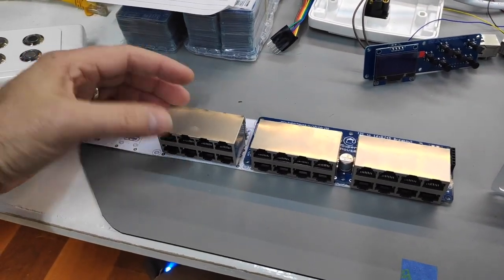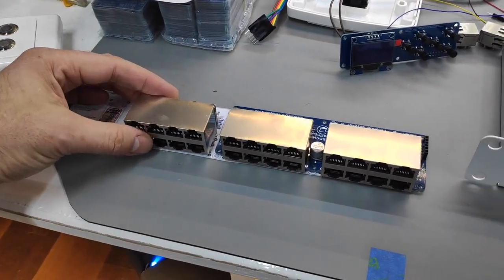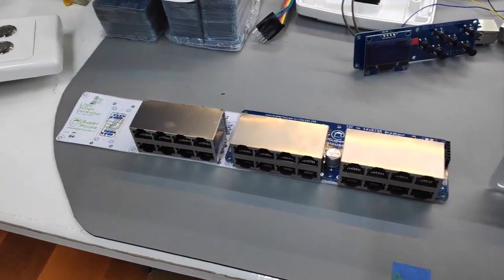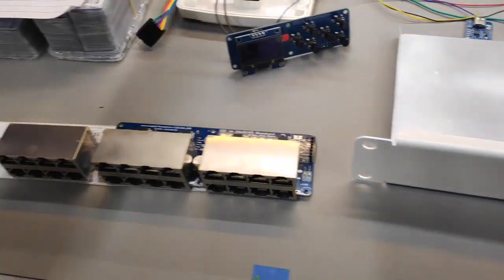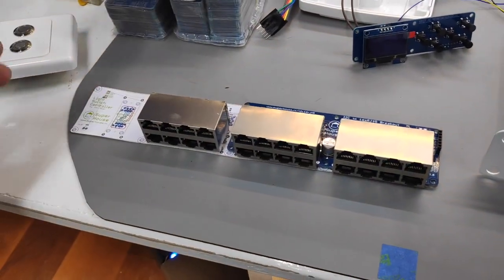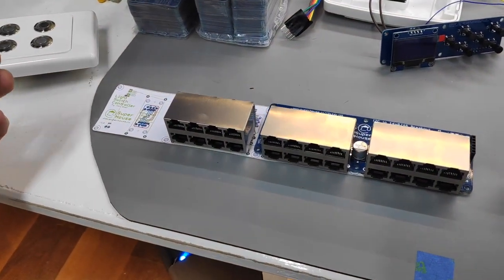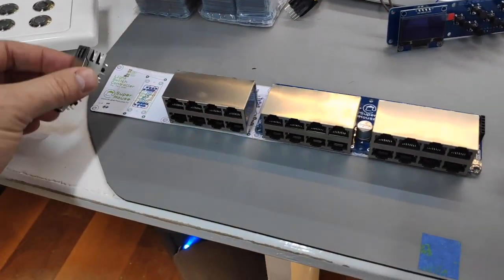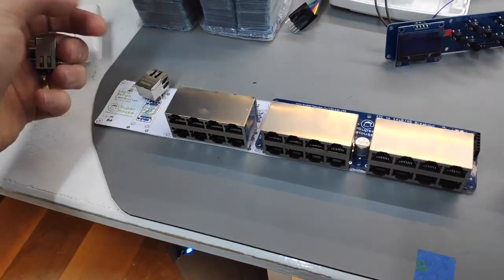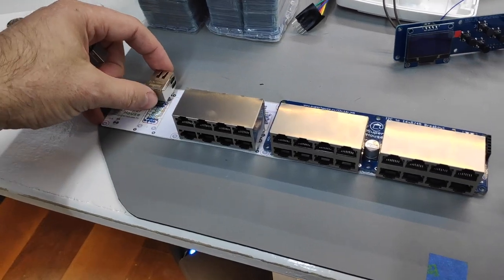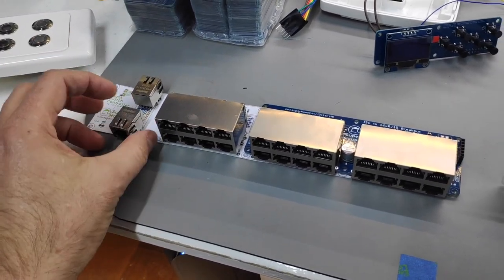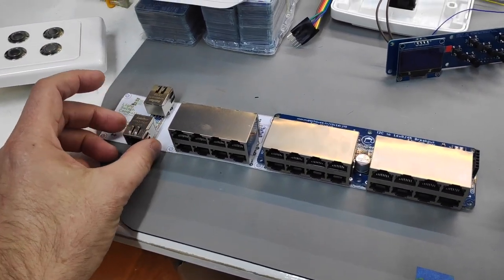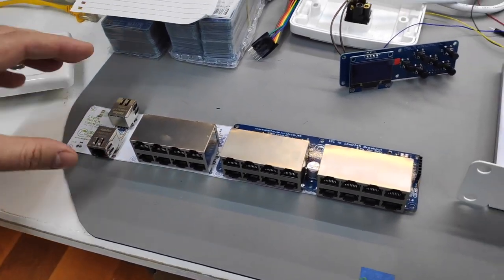So there'll be 24 inputs and each input can have four buttons, so up to 96 light switches essentially. And there's going to be Ethernet pass-through down on here as well.